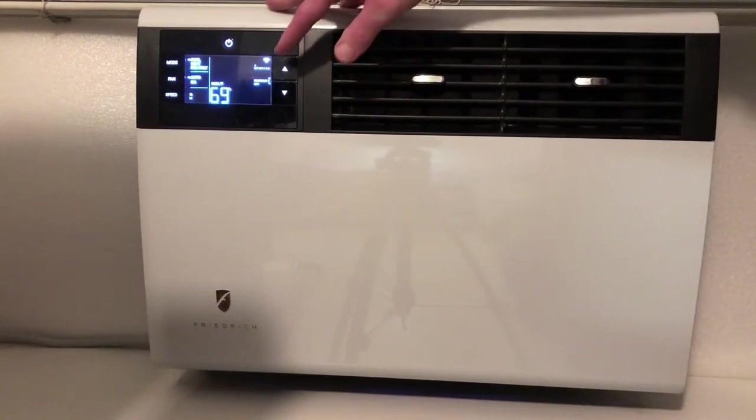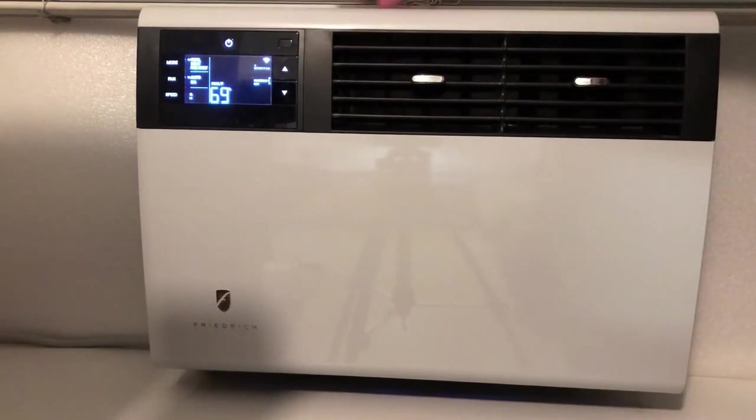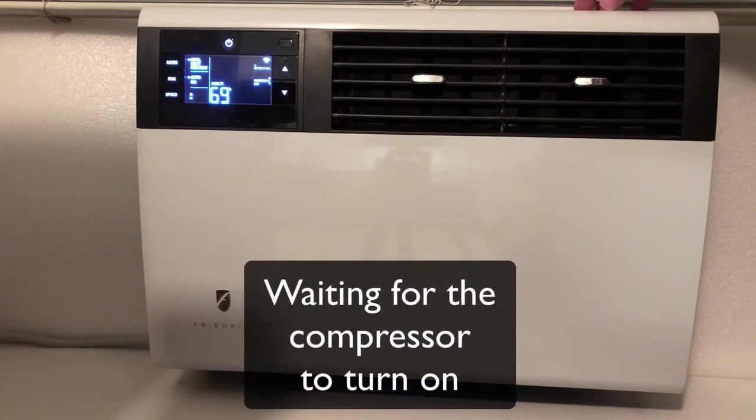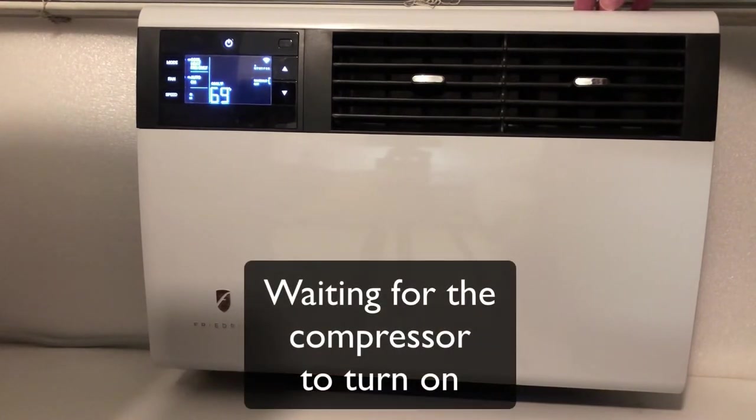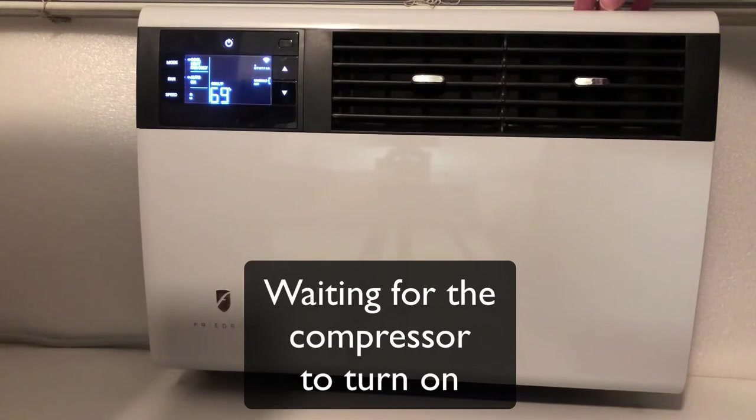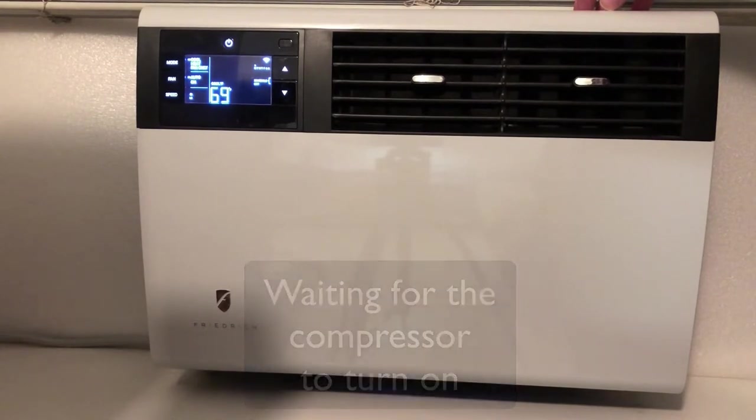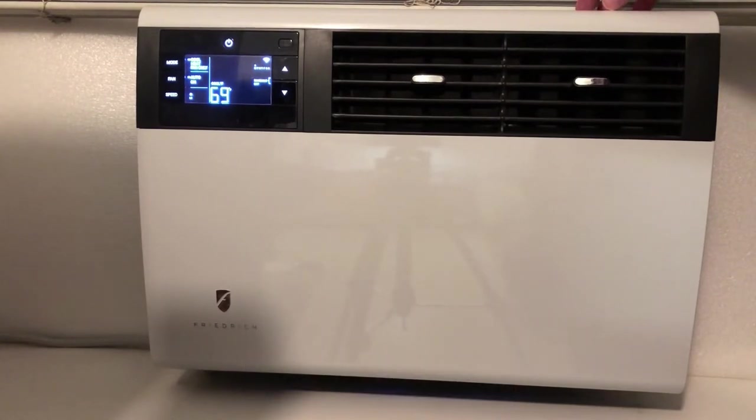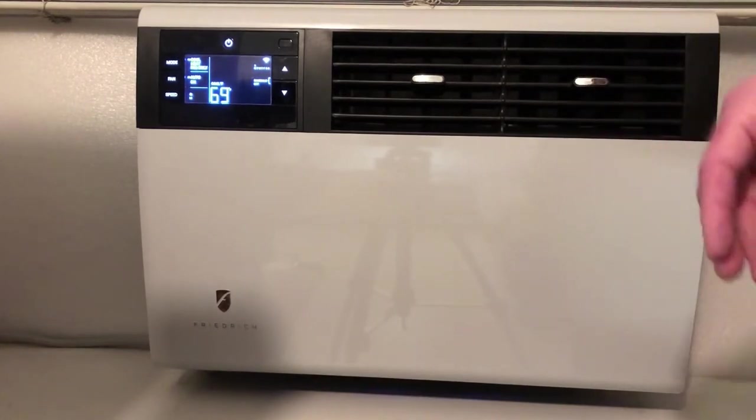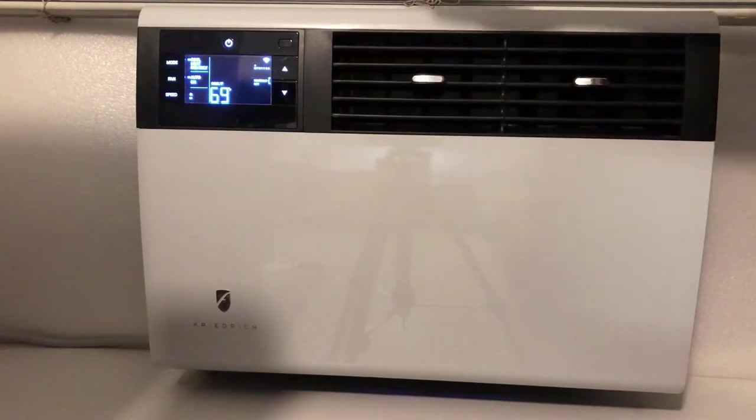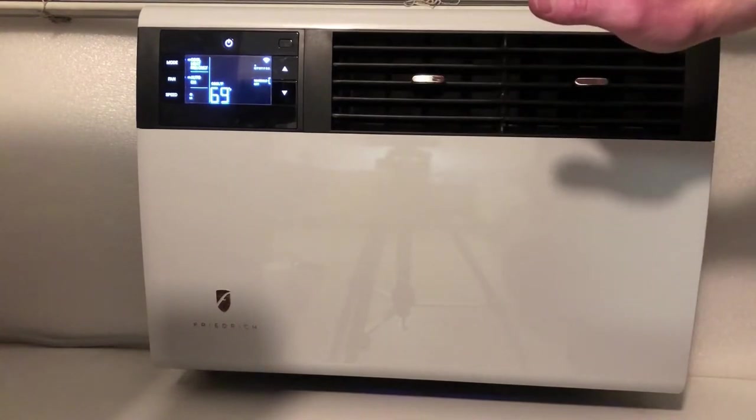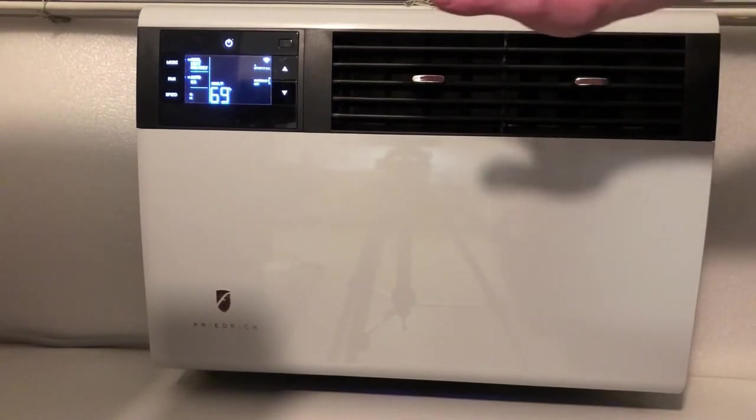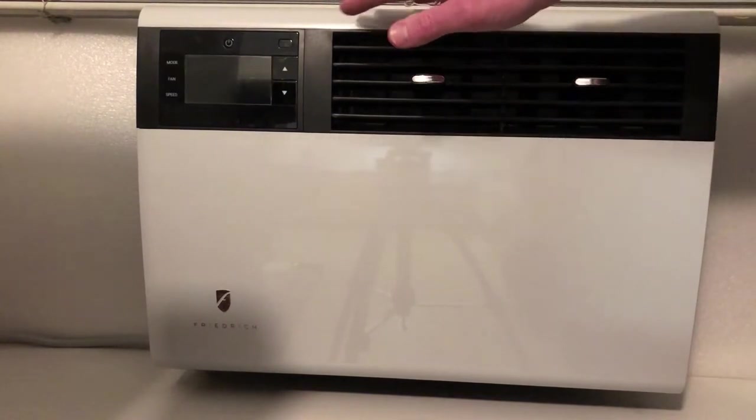Of course, it is now set to cool and it's turning on. The compressor just turned on and that's about it. It's very, very quiet, a very quiet unit to use.